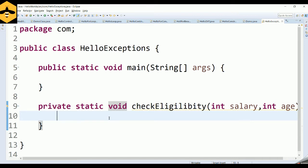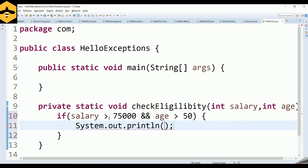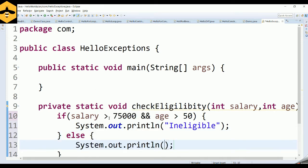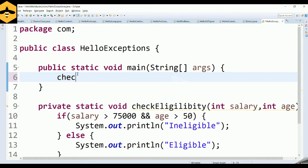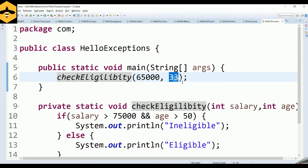The management has set a specific condition: if the salary of the employee is more than 75k and the age is more than 50, then that employee is not eligible for the promotion — they are ineligible. All other employees are eligible for the promotion. To test this, I'll call checkEligibility with a salary of 65,000 and an age of 33 — this employee will be eligible since he earns 65k and is 33 years old.